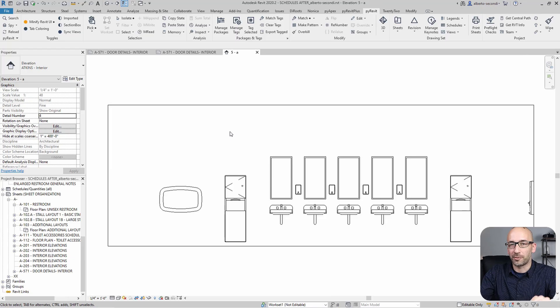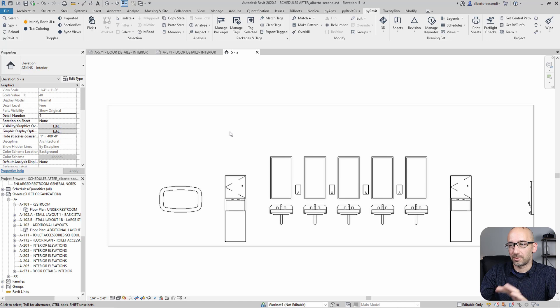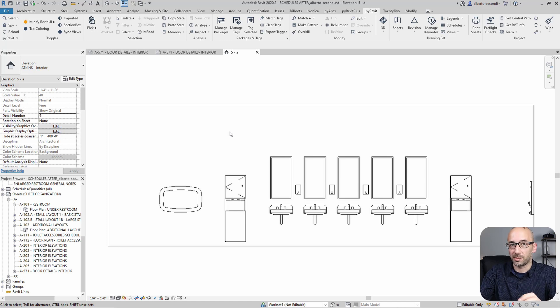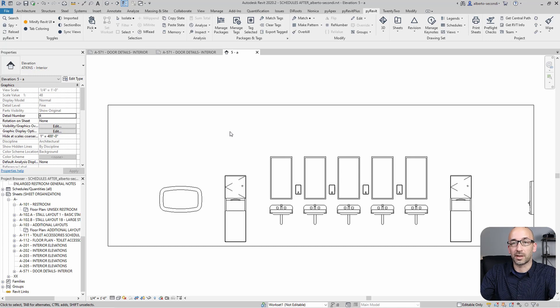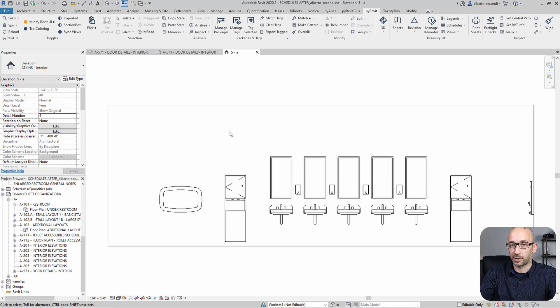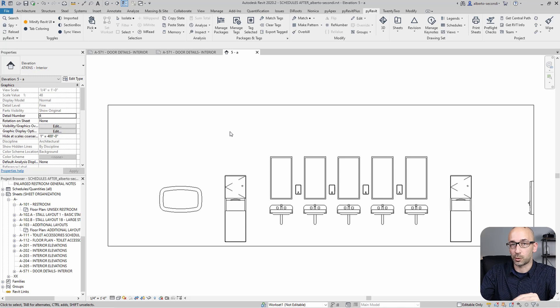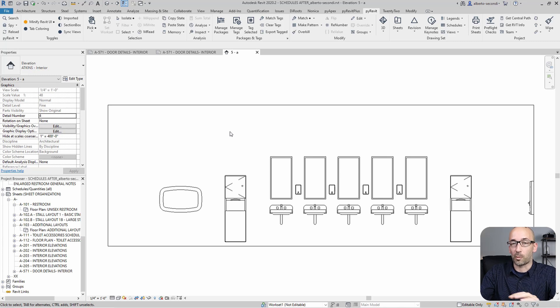Now, what about view templates? Well, transferring view templates from one project to the other can be very useful. And you can do that with transfer project standards. But the problem with that is that Revit doesn't let you pick individual view templates and it only lets you transfer all of them from one file to the other.